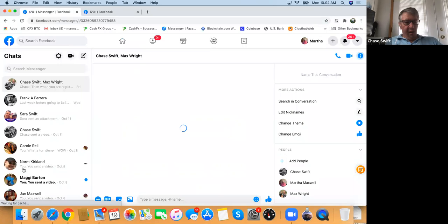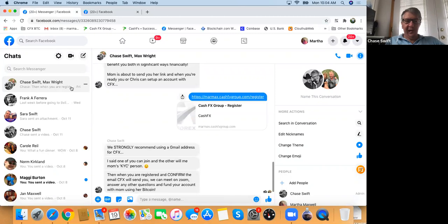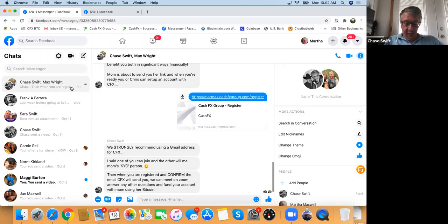I'm going to demonstrate how quick and easy Messenger can be. I'm going to be on my Facebook Messenger and type something to my mother. I'll say hi, ready for tips and tricks. It always takes me a long time to type.